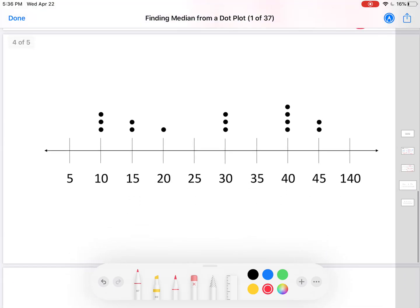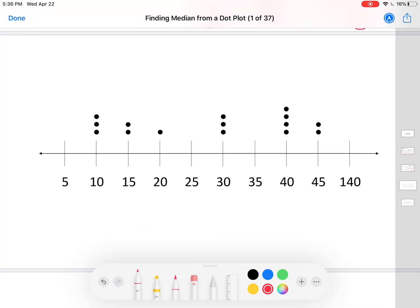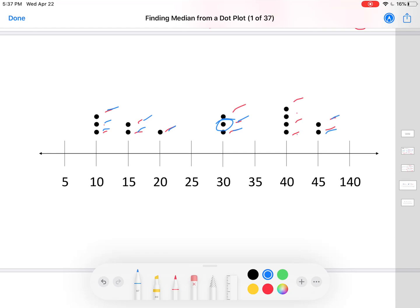Let's try it with some dot plots. Here's our first dot plot. Let's see how many dots there are — count them up. One through fifteen. Fifteen is an odd number. Half of fifteen is seven and a half; seven and a half plus a half makes eight, so we want the eighth dot. And it doesn't matter which side we start counting from — counting from the left, the eighth dot lands on a certain value; counting from the right, we still end up at the same dot.